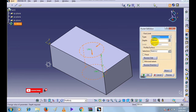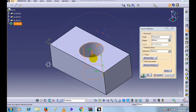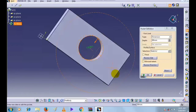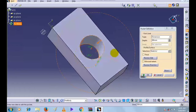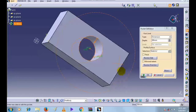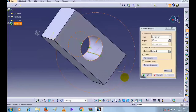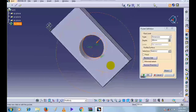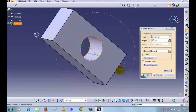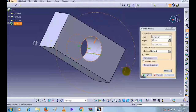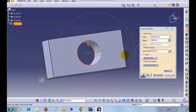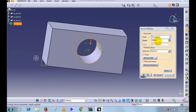Enter depth 60 mm and preview. See, this is a Dimension type pocket — this will create a hole throughout the object.